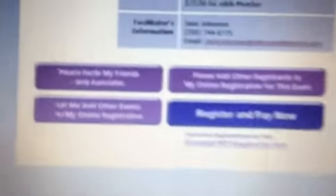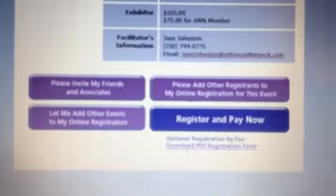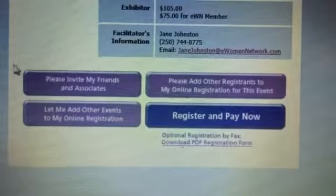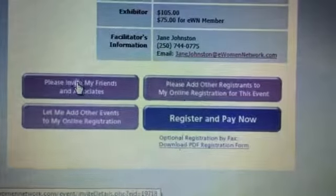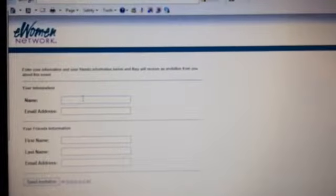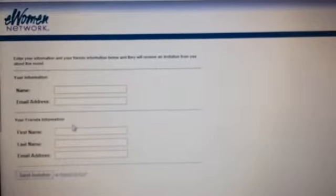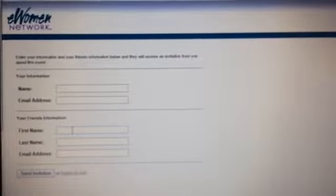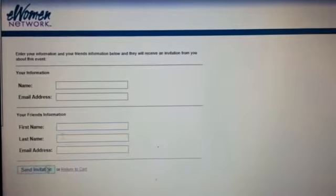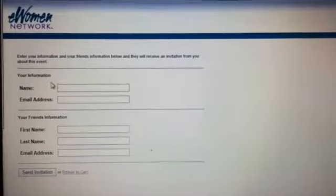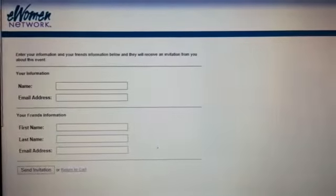If I scroll down to the very bottom, there are four tabs here. The first one is 'Please invite my friends and associates.' In here you put in your name, your email address, their name, and their email address, and you just press send. Really simple.